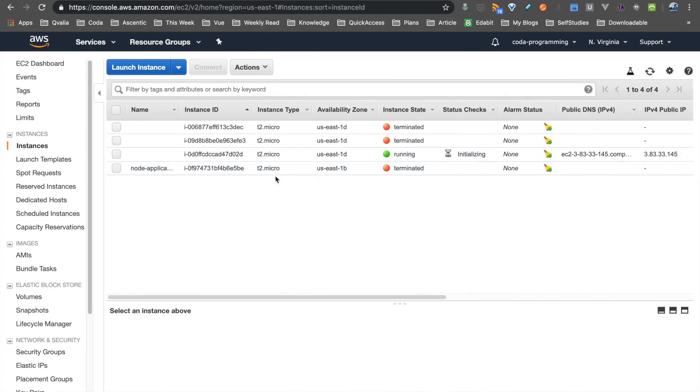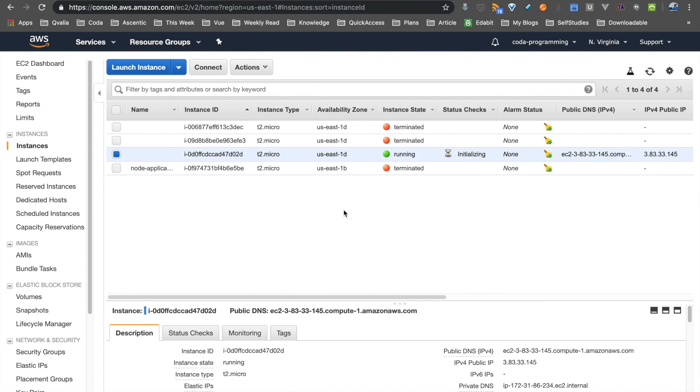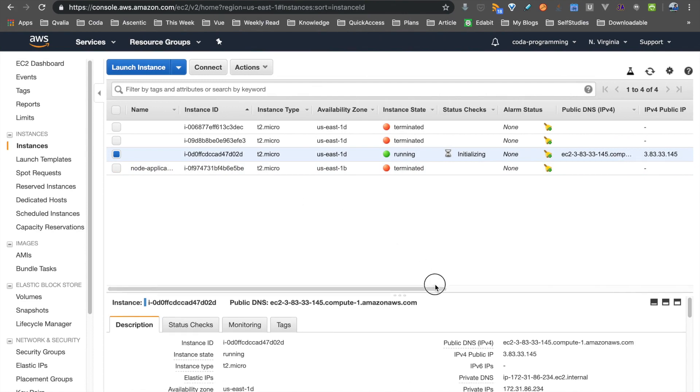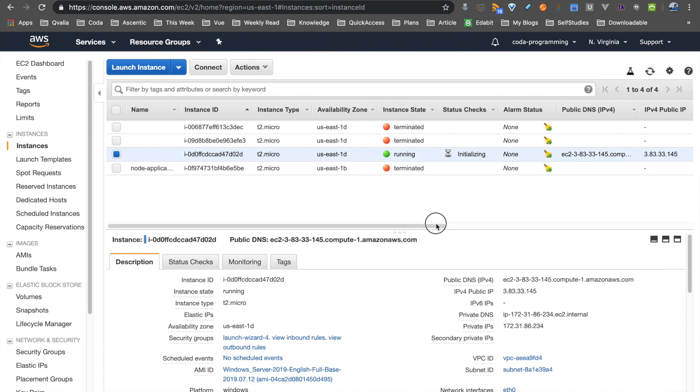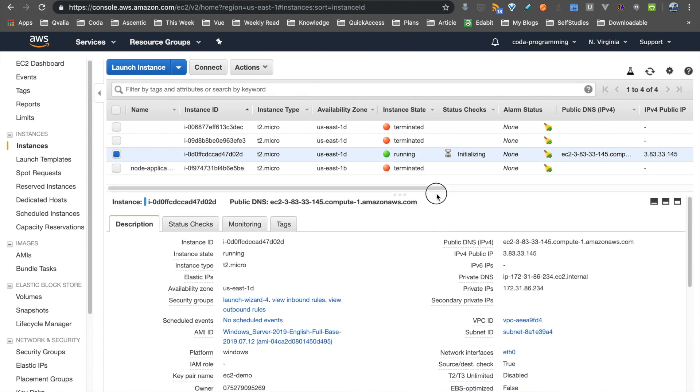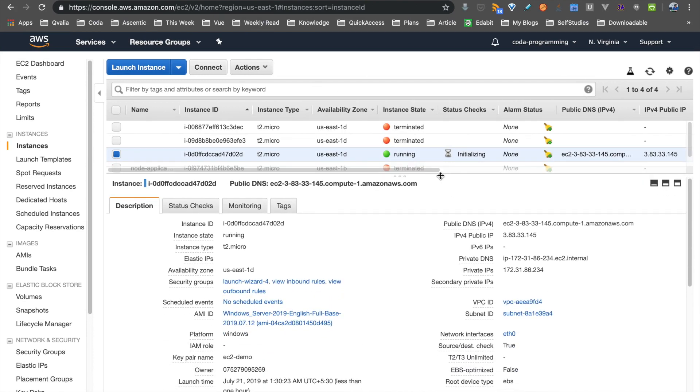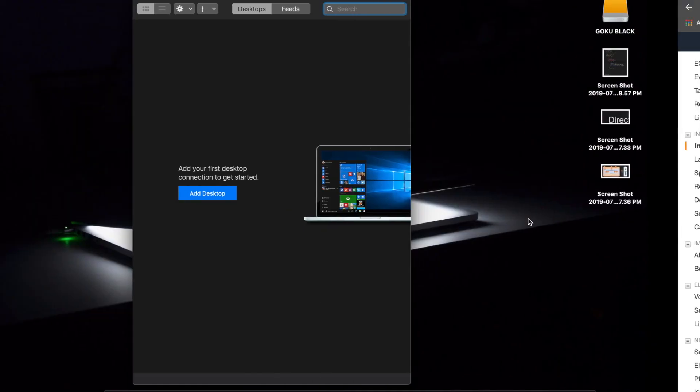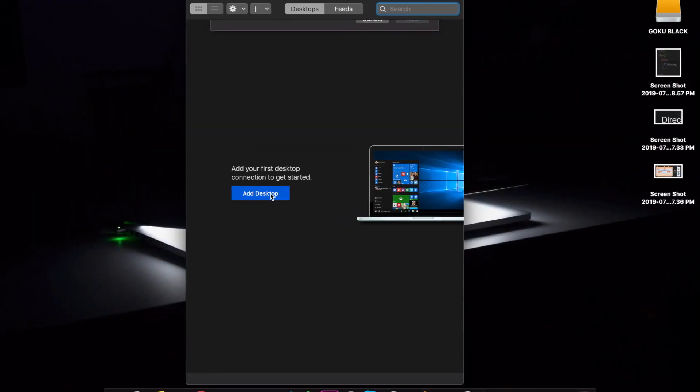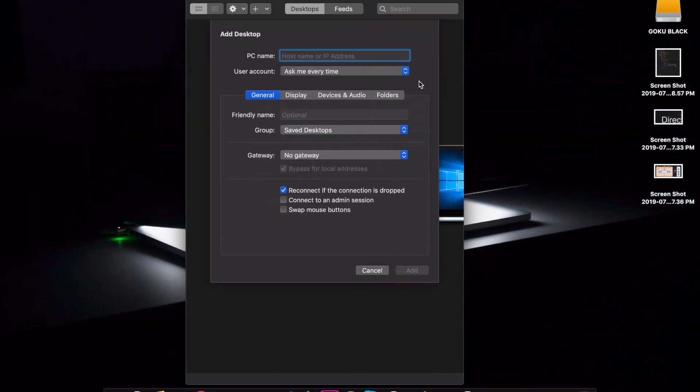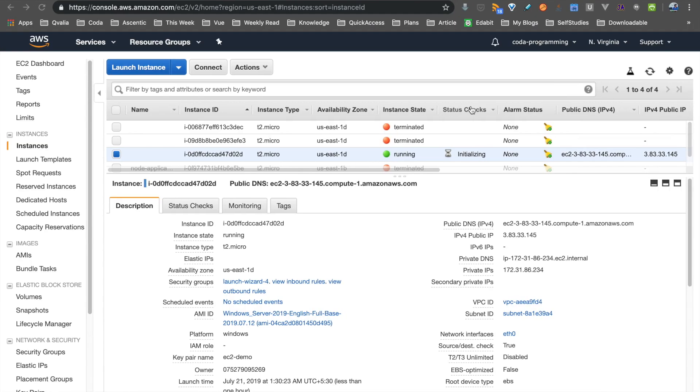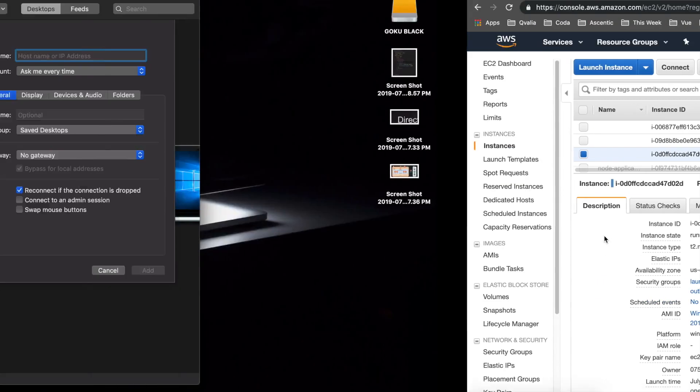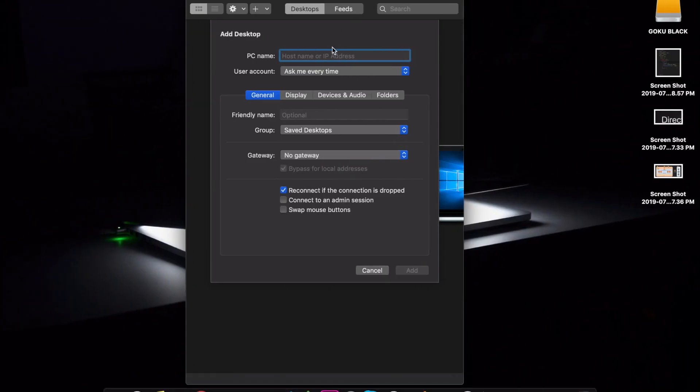Right. So if you are using Windows Server, we are going to connect to the Windows Server. First of all, we are going to add the information. We are going to add desktop. So here we are going to add our IP address. That is a remote host. We are going to copy the URL and paste it in the URL.